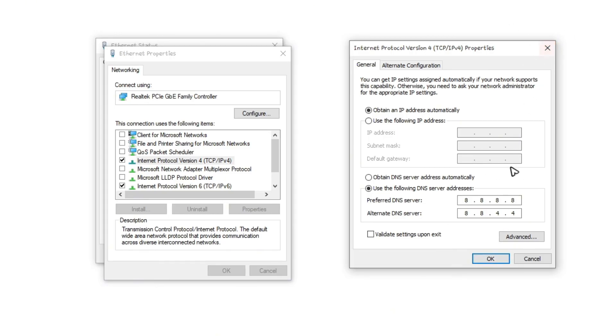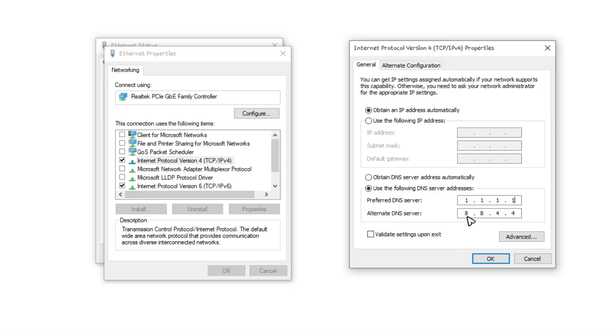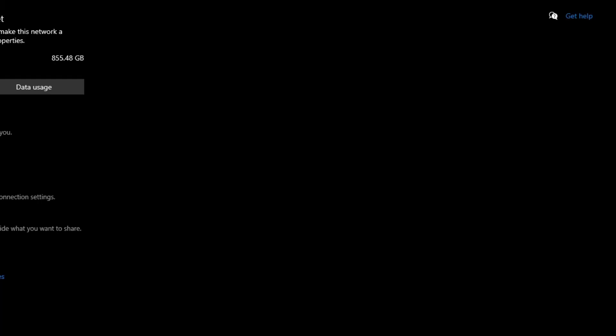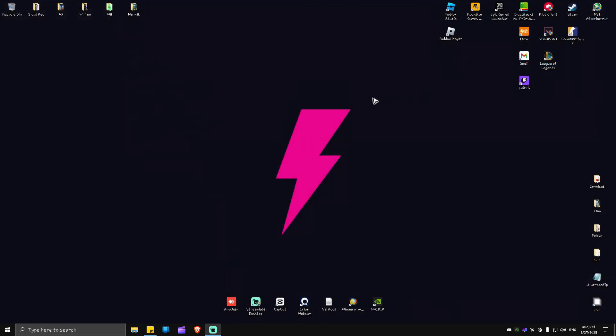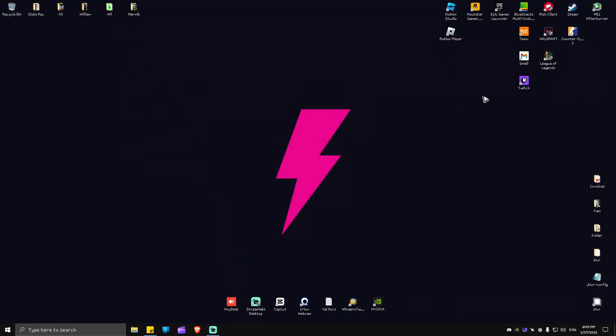Now if that won't work, try to use Cloudflare's DNS - that would be 1.1.1.1 and the alternate DNS is 1.0.0.1. After that, just hit on okay, close this one, close everything right here, launch Valorant again and it should work.